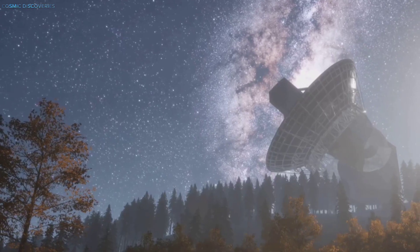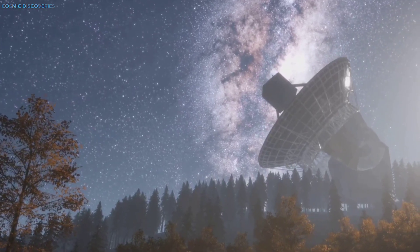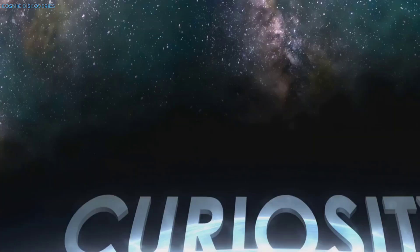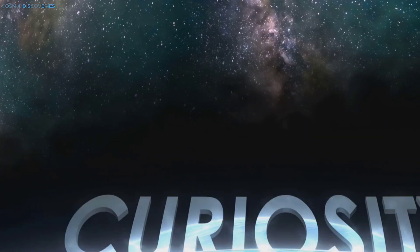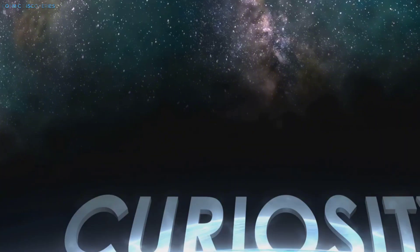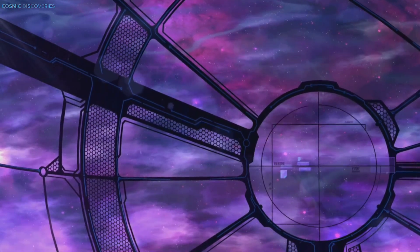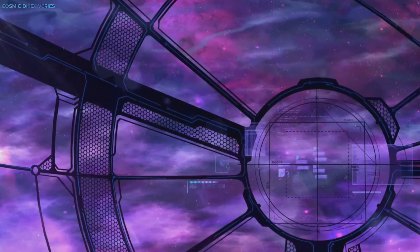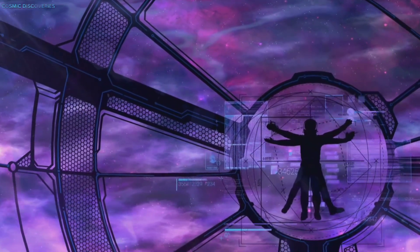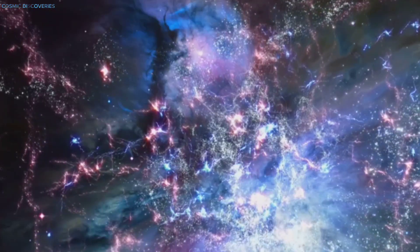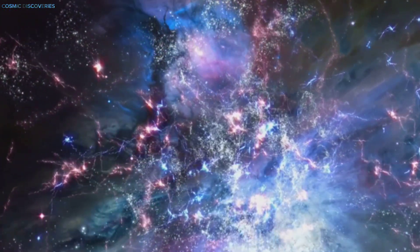This is more than a story of collision, it's a story of discovery and a testament to our enduring quest for knowledge. The universe has opened a new window, inviting us to peer inside. Let's explore what this means for our understanding of the cosmos.